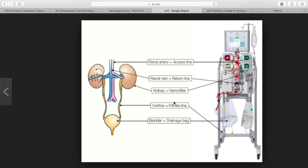There's continuous arteriovenous hemofiltration, continuous arteriovenous hemodialysis, continuous venovenous hemofiltration, and CVVHD — continuous venovenous hemodialysis. This is basically slower hemodialysis for the patient.